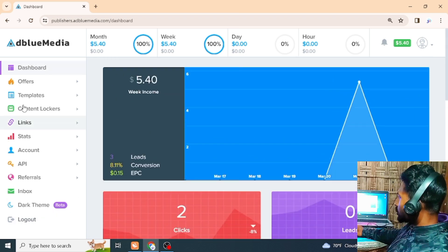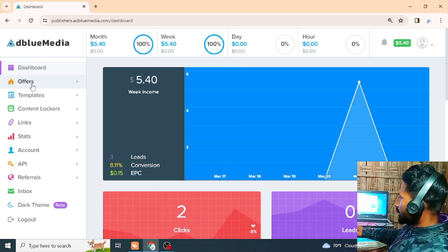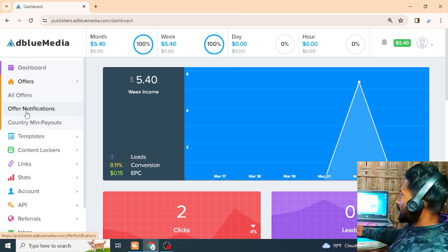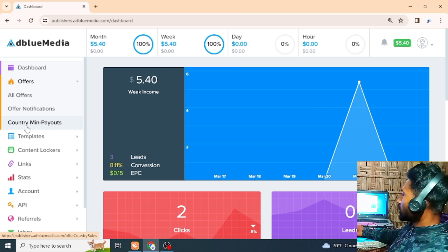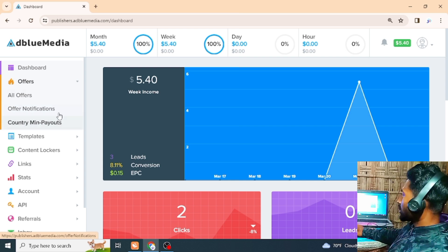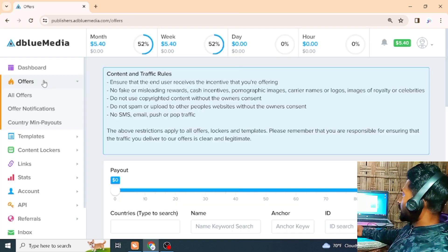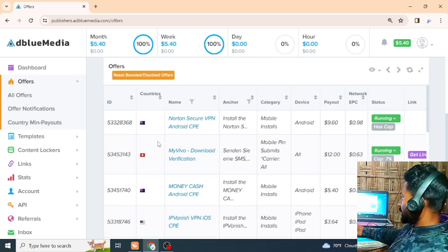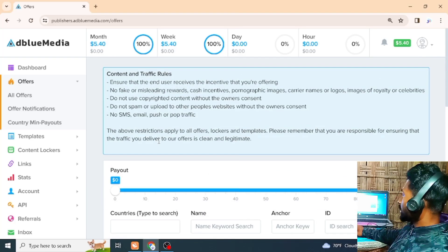The most important thing is the offer. This is the offer notification — the offer notification means you can send your offer in your email. If you want to specify a country name, you can give your offer to your email. The first thing you can do is click on the offer.